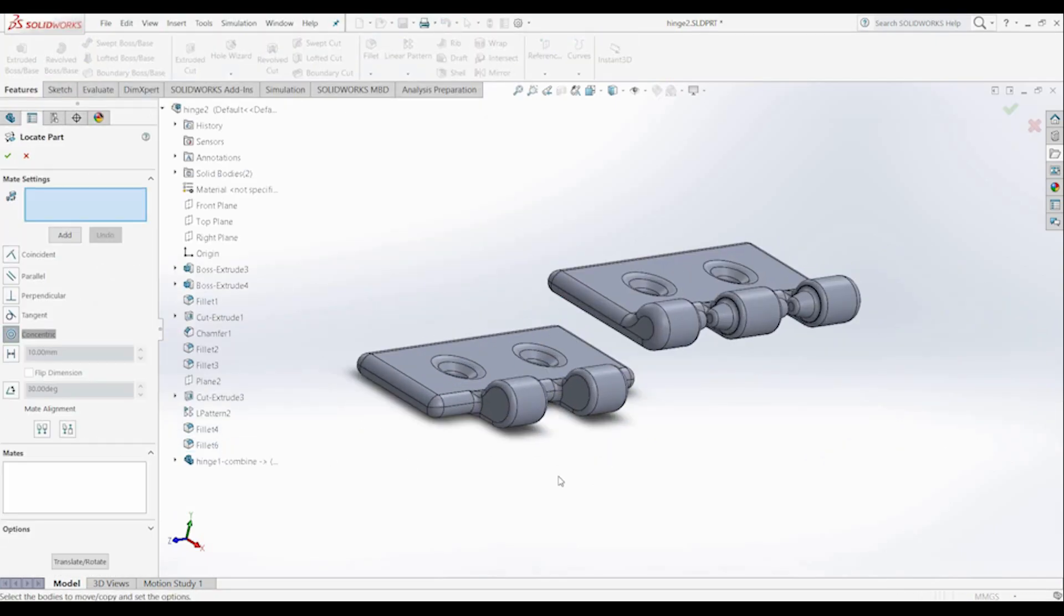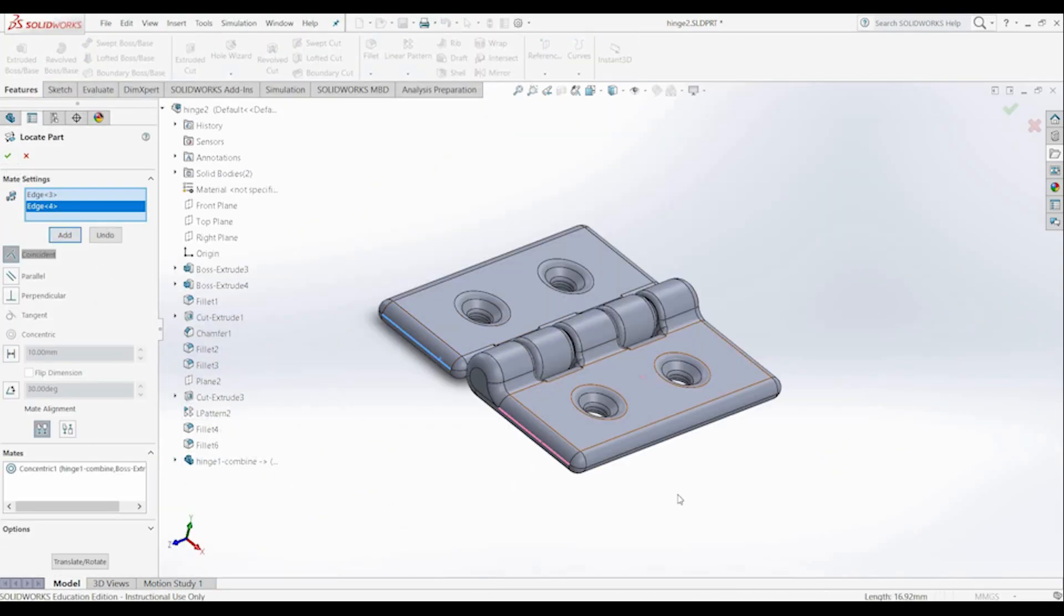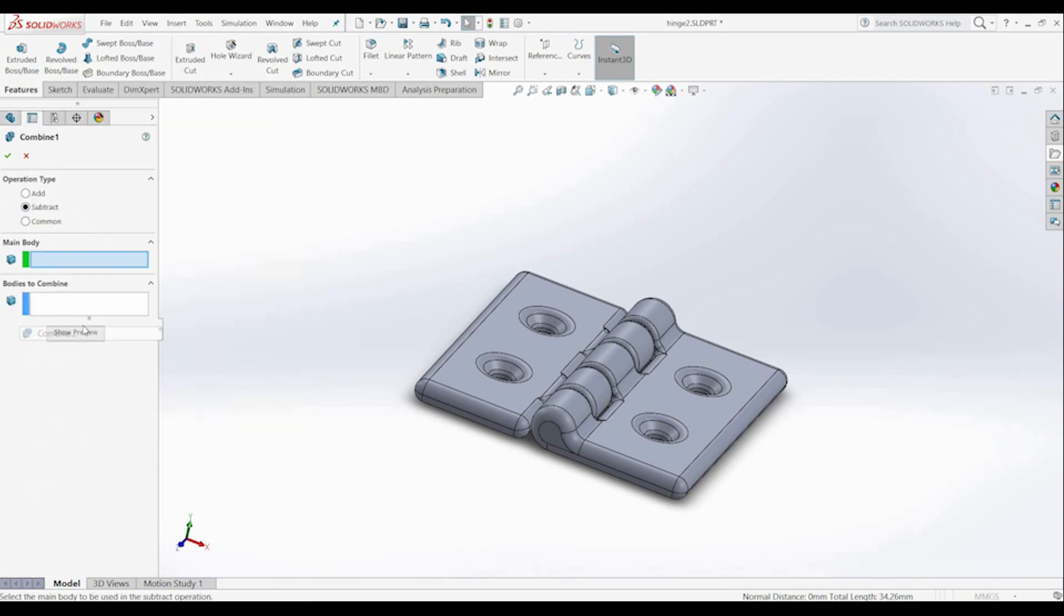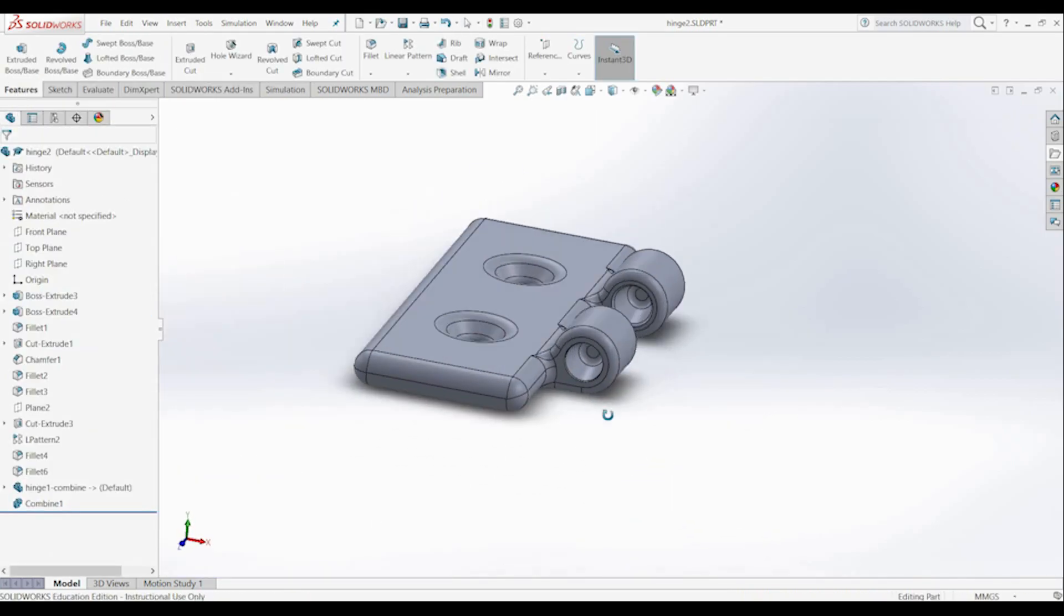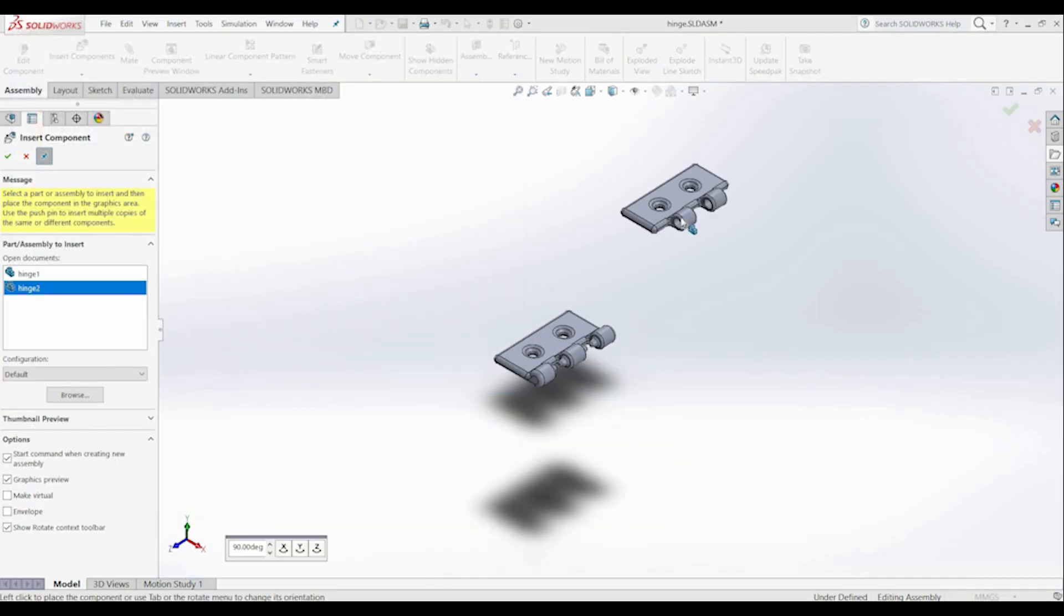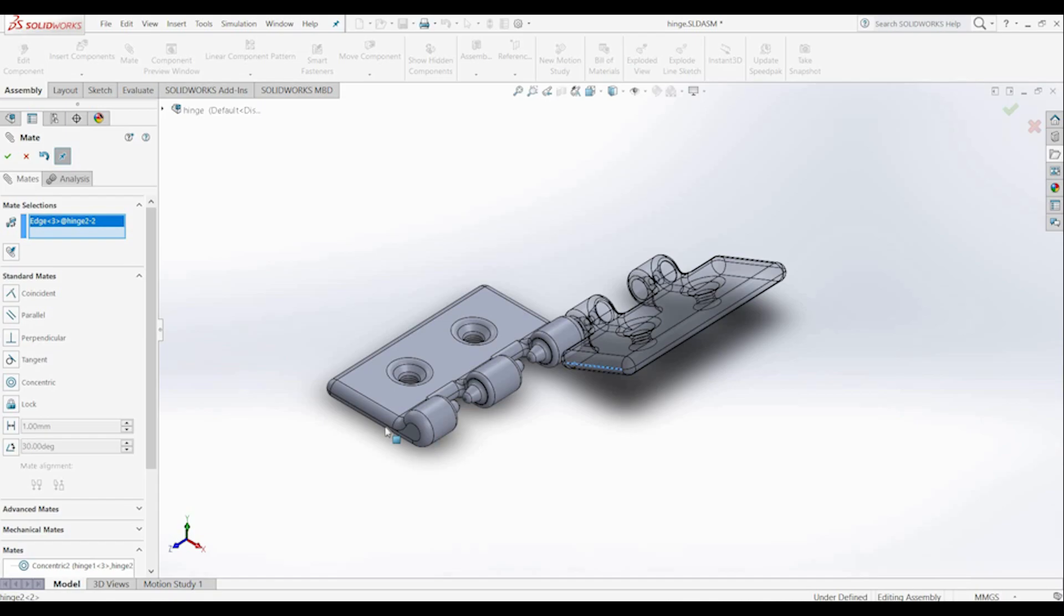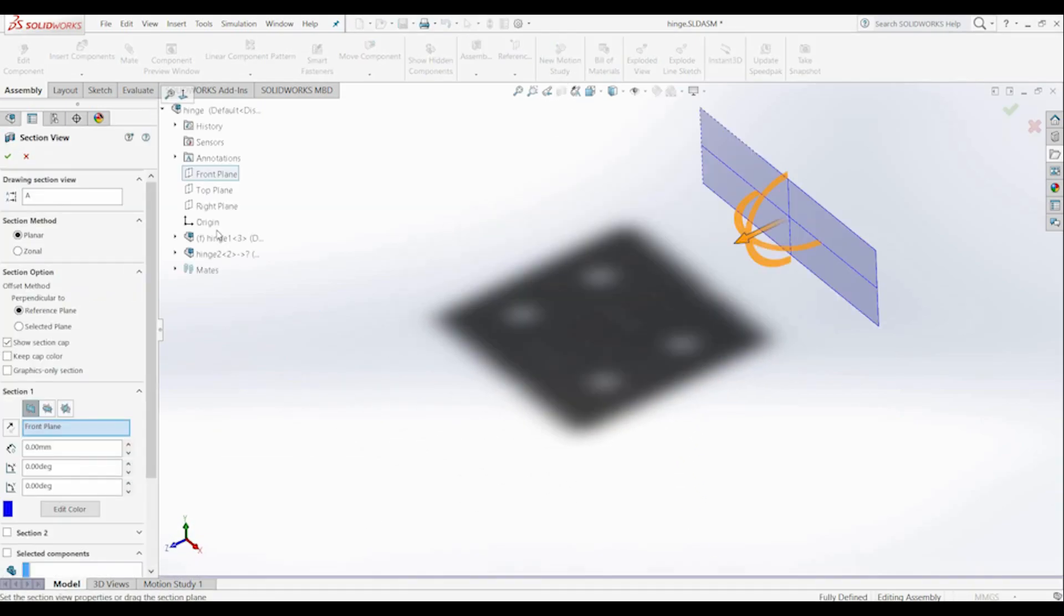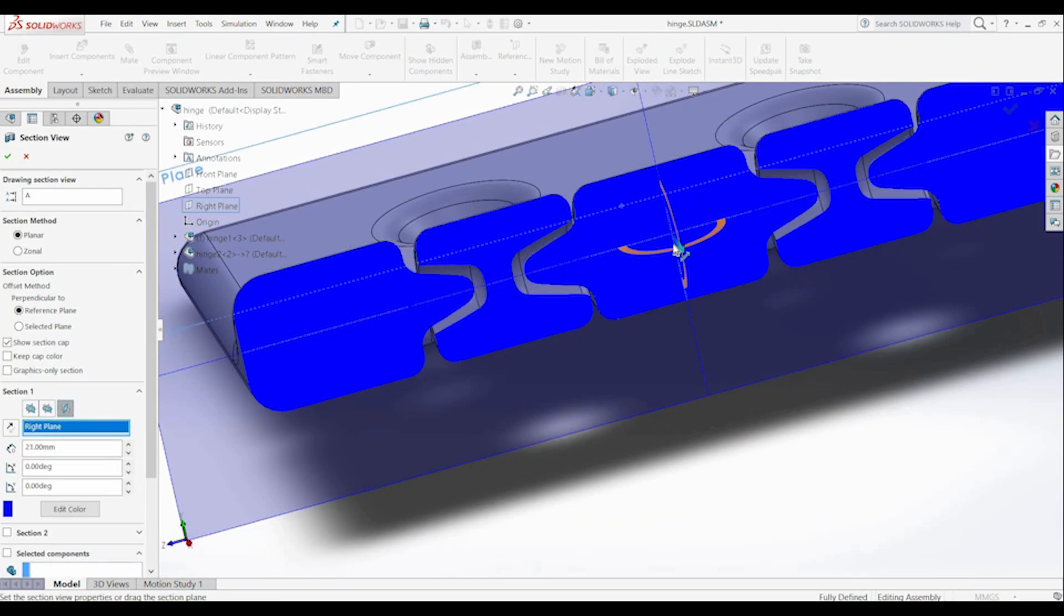Now I'm inserting that larger offset piece that we made and I'm mating that up. I'm going to use combine to subtract that from the piece so we get the holes. Now I'm doing an assembly of the two parts. As this is a print in place model it has to be assembled before we print it.